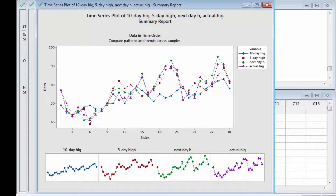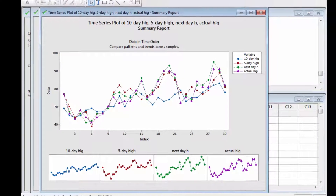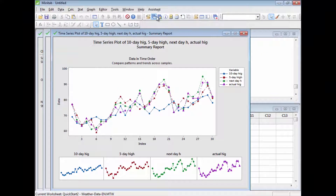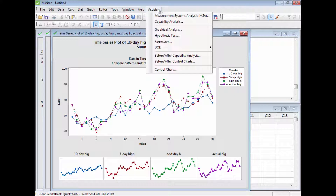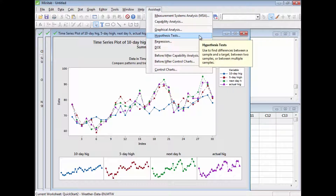The plot suggests that the next-day, 5-day, and 10-day forecasts are not equally reliable. To compare the three forecasts and see if the data support this hypothesis, use Assistant > Hypothesis Tests.